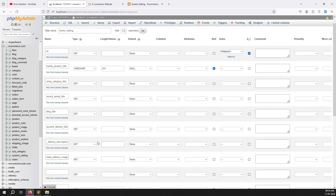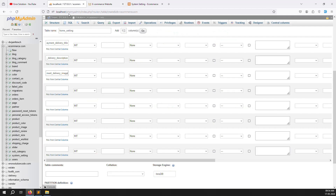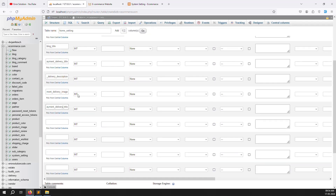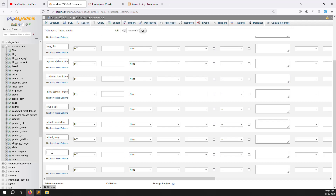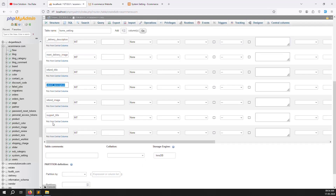The second section is refund — same structure as payment/delivery. Copy the above columns and change the titles to refund. Third, copy again for different descriptions. Add 'refund_image'. Then go back and add quality support titles — copy and change to 'support_title'.